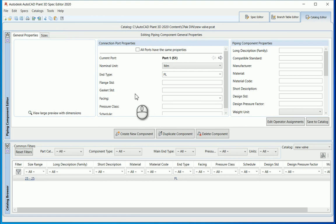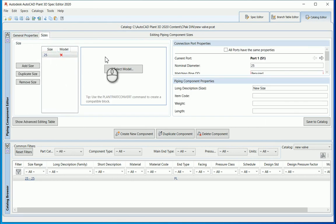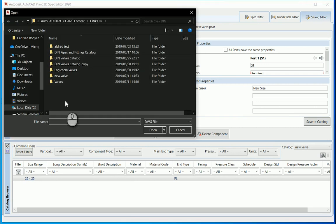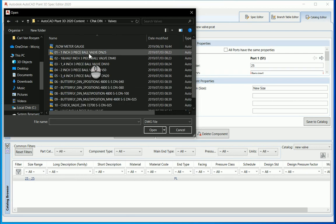In the next section I've got my general properties and my sizes. By selecting sizes you'll see there's a little cross next to the 25, indicating there's no model associated with that size. I'm going to click on 'select model' and go to my valves and choose my three-piece valve DN25.